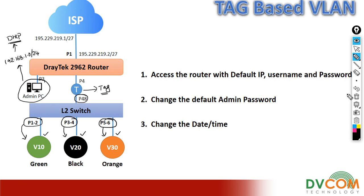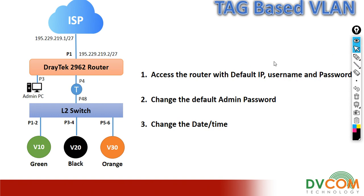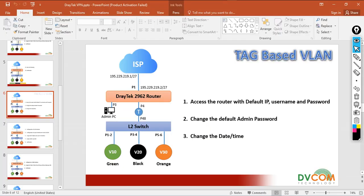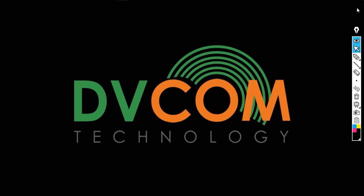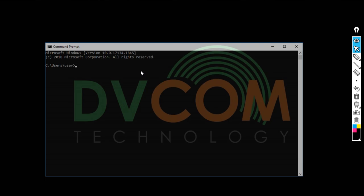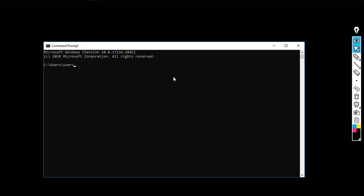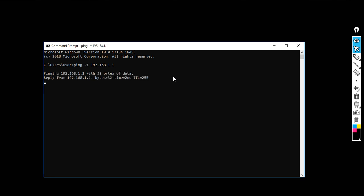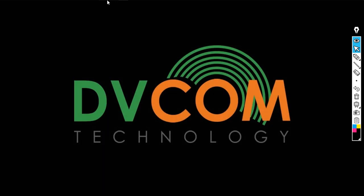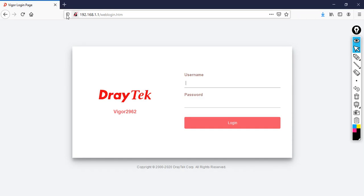Now I am going to show you step by step how to complete this lab. The first task is to access the router with the default IP, username, and password. The default IP address for the DrayTek router is 192.168.1.1. Let's check whether I can reach my router. Ping 192.168.1.1 — I have successful reachability. Then open the browser and type the IP address 192.168.1.1.